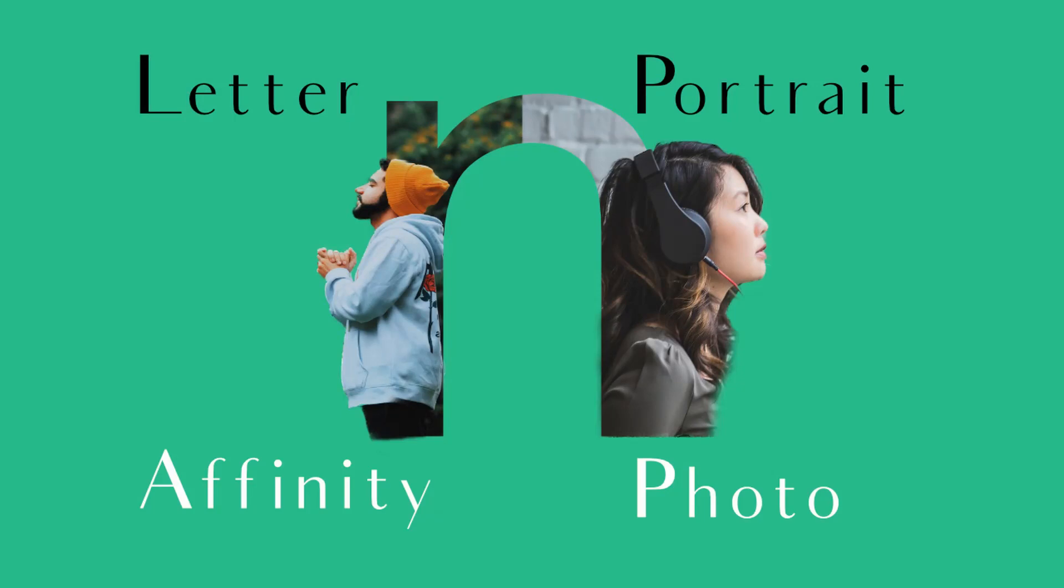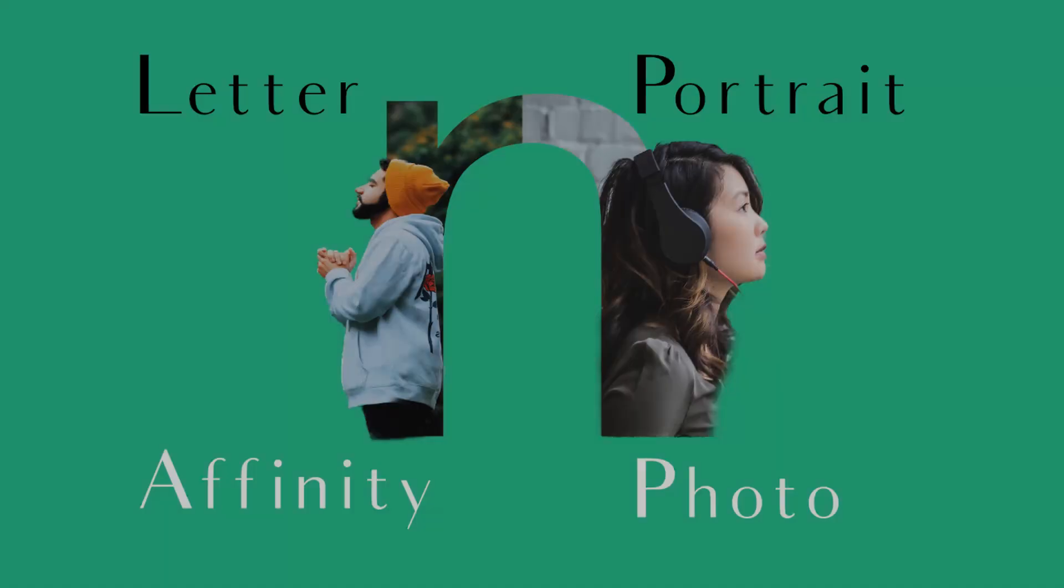Welcome to the Creative Hudson. In today's tutorial, we'll create a letter portrait text effect in Affinity Photo.